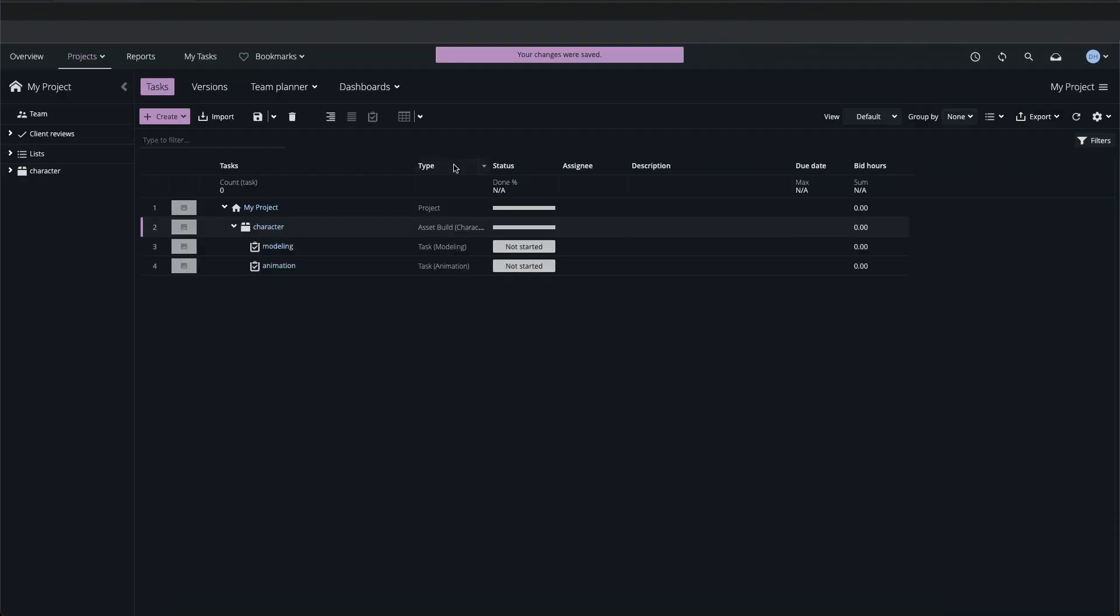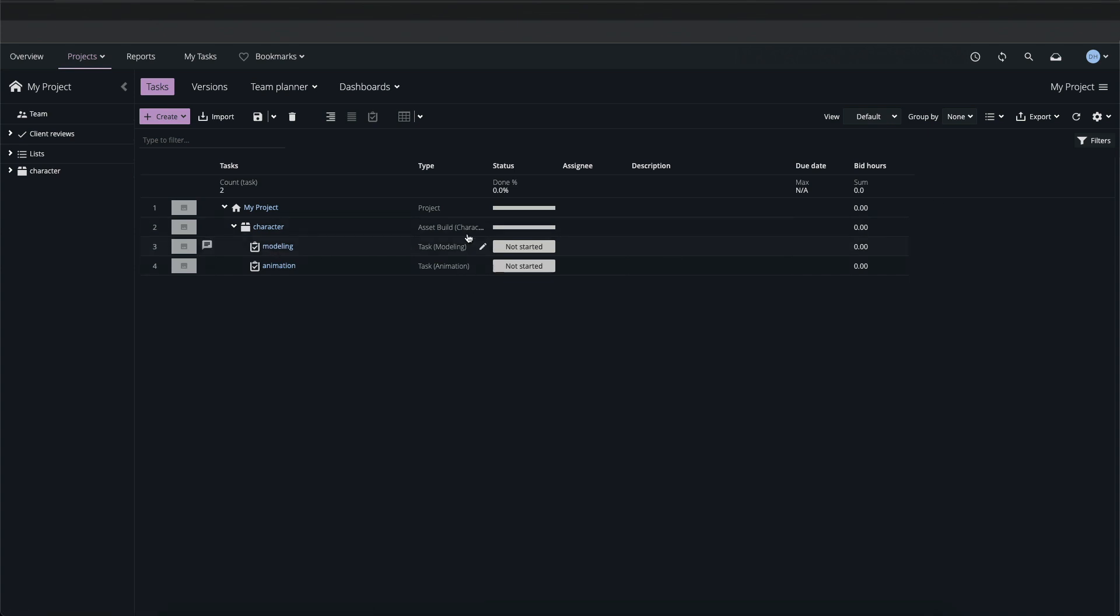The default view shows the following attributes: Name, type, status, assignee, description, due date, and bid time.